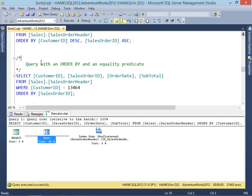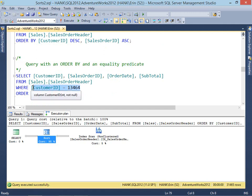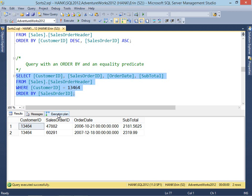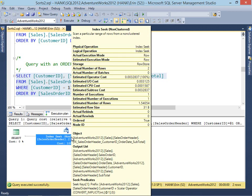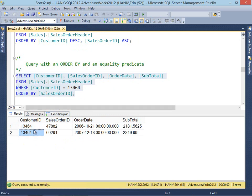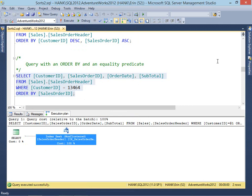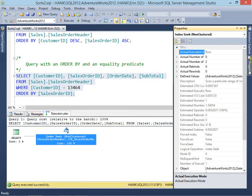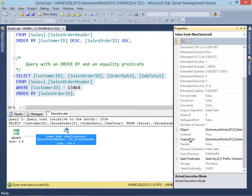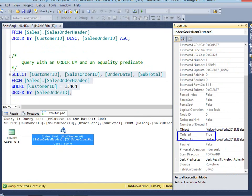Now we're going to modify our query — we're going to keep the ORDER BY but add an equality predicate: WHERE customer ID equals 13464. When we do this query and look at our plan, we don't have any sort. We have our index seek and get a couple rows returned — only the one customer ID. Because we're not asking to sort on anything else, it doesn't have to do any additional work. Looking at the properties of the index seek, ordered equals true, so nothing else needs to be done here.